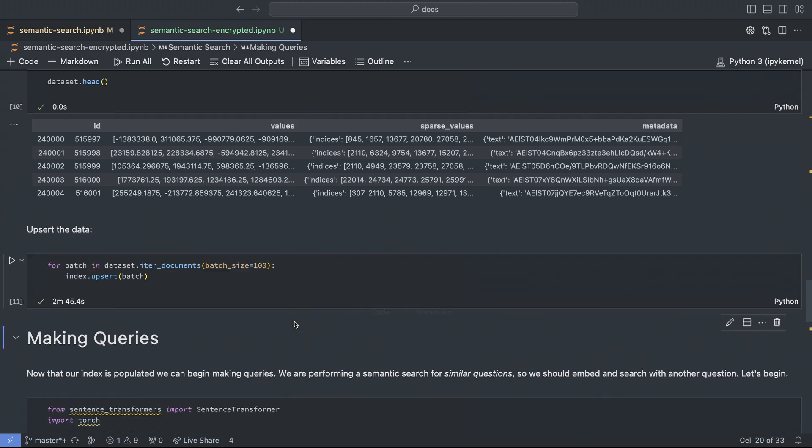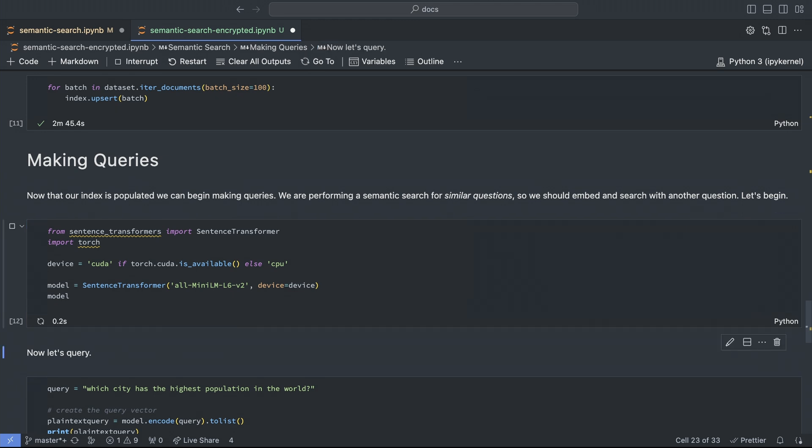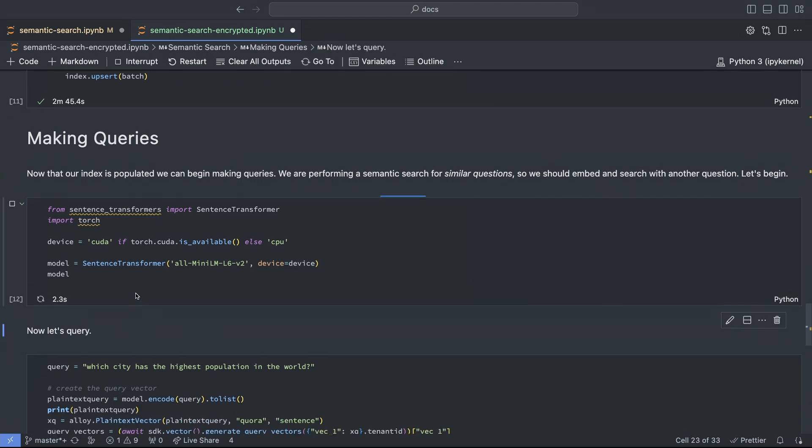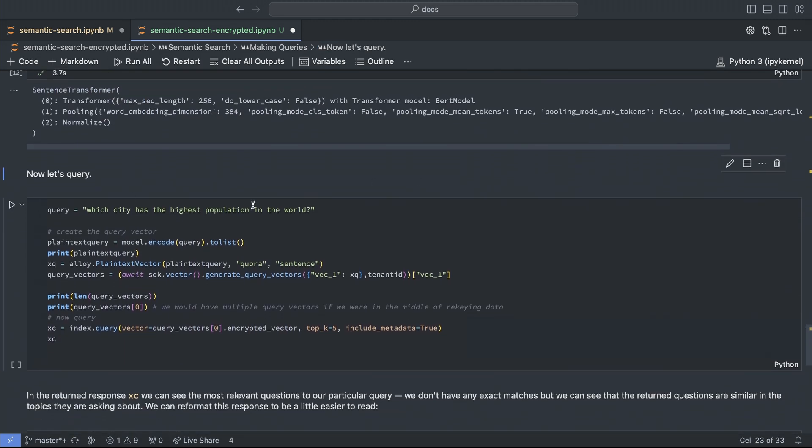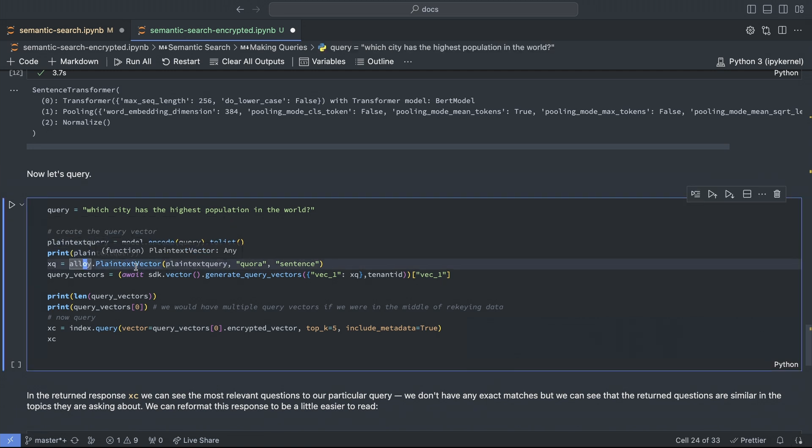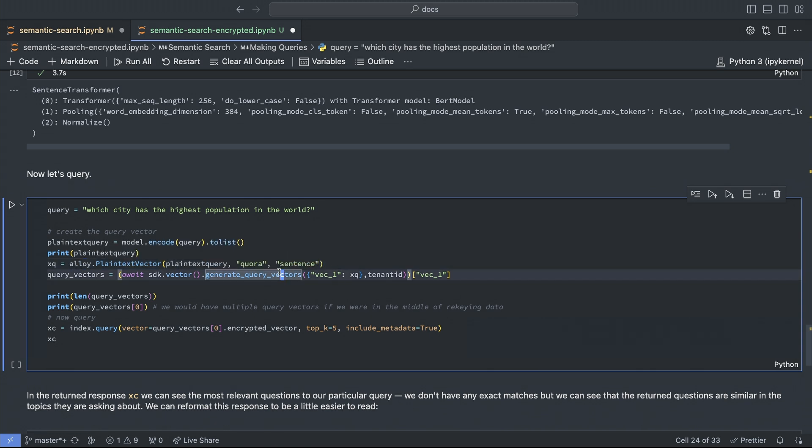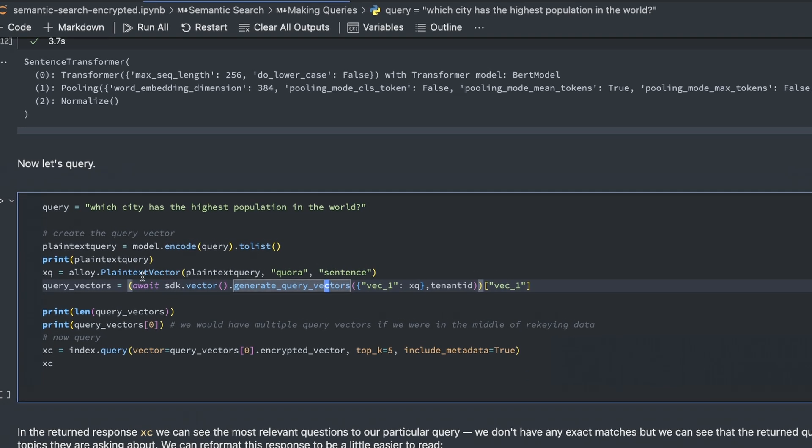So now we'll upload all of this, and then when that's done, we can make some queries. First, we initialize the model, and then we have another block of code that's changed a little bit. We start exactly the same, but then we put the model-produced vector into a plain text vector structure with the same labels as we used before, which is important. Then we call generate query vectors to get our query vectors.